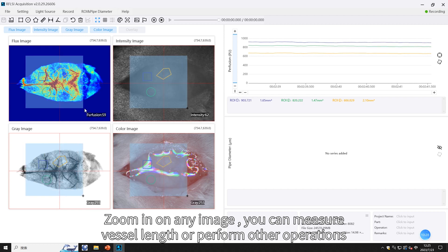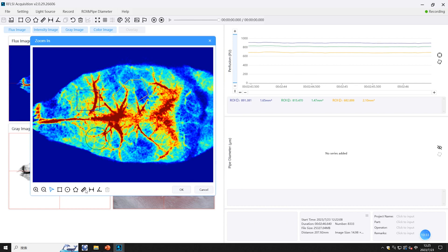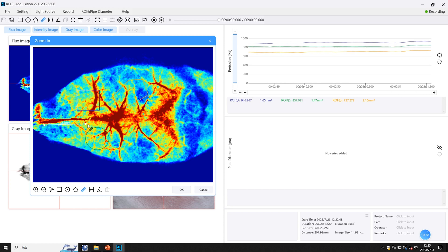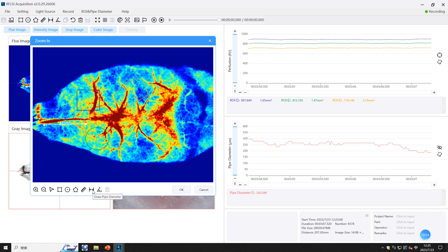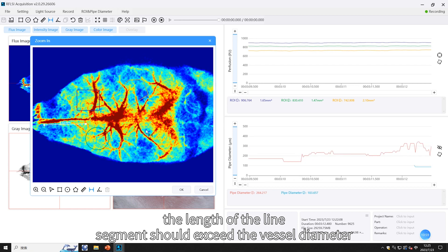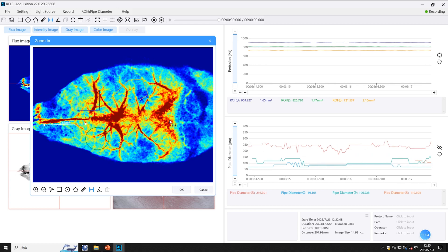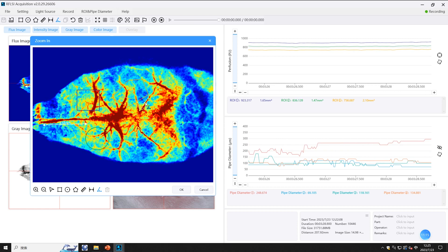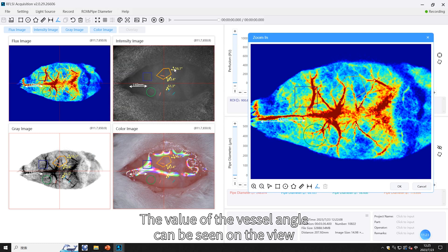Zooming in on any image allows you to measure vessel length or perform other operations. When plotting vessel diameters, the length of the line segment should exceed the vessel diameter. The value of the vessel angle can be seen on the view.